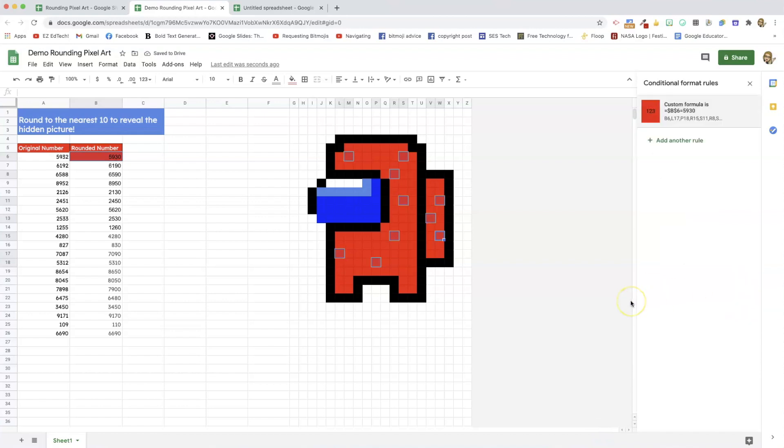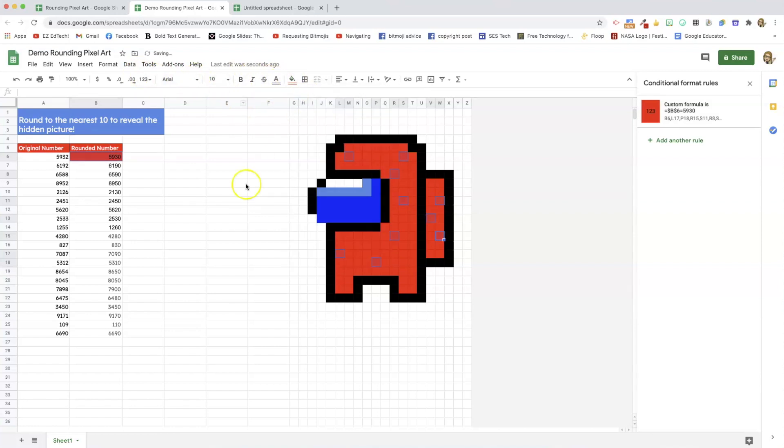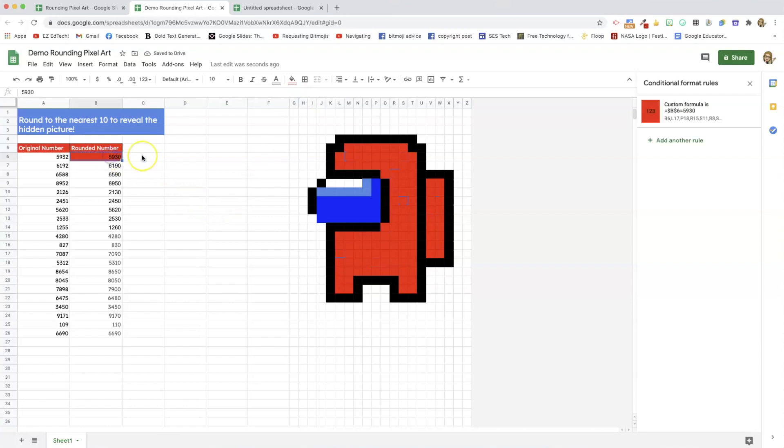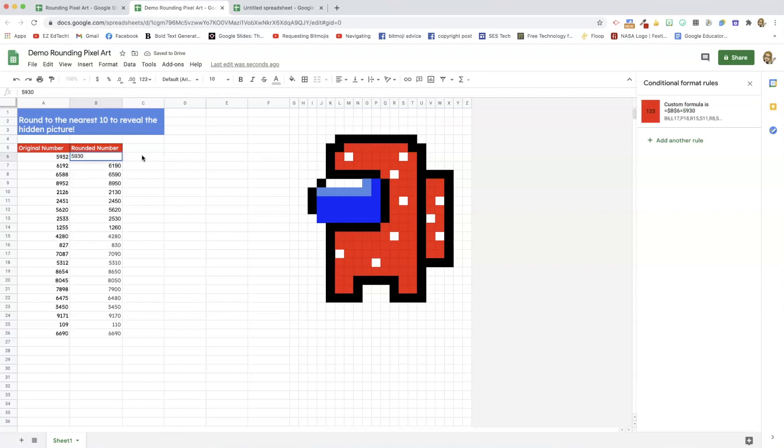Now, before I do anything else, while all these are still highlighted, I need to go to my bucket and click reset. And what that does is when I don't have the correct answer in, it resets it to transparent. And so, if I put in the wrong answer, nothing happens. If I put in the right answer, I get my squares filled in. So, I'm going to erase that because I want to know which pixels I've already used.